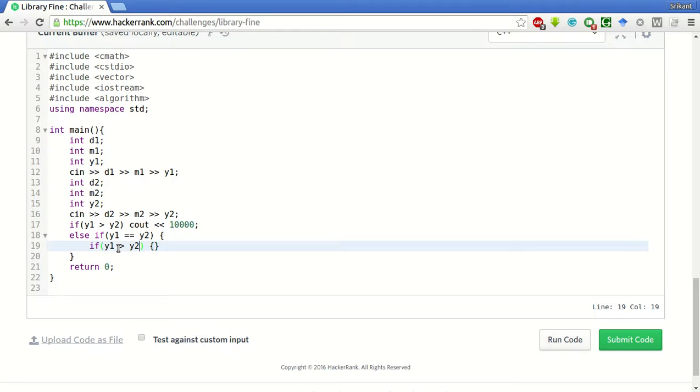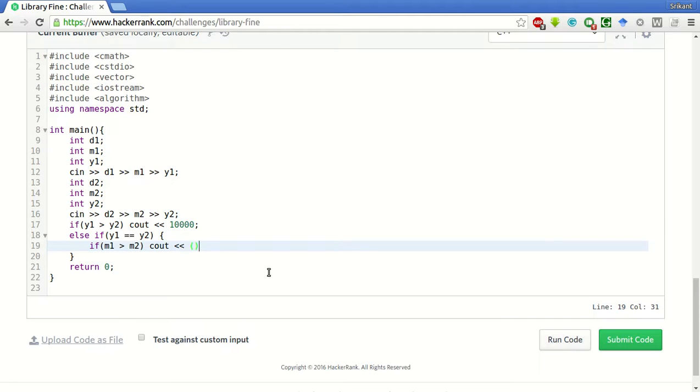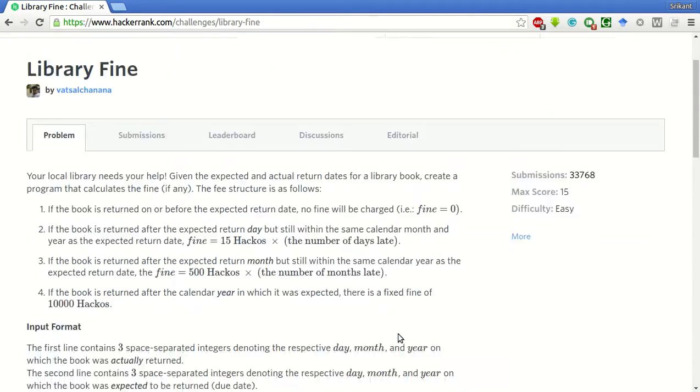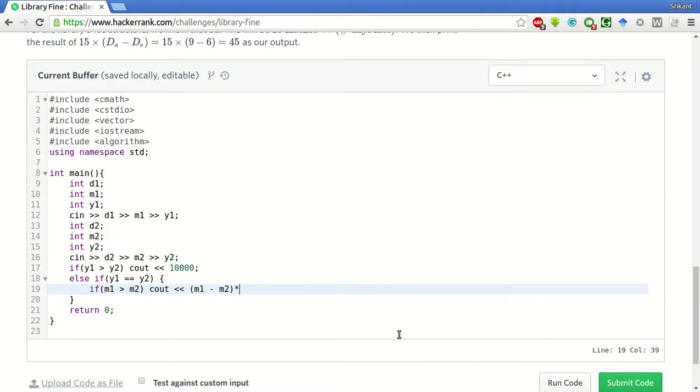then the number of hackers will be 500 into the number of months late. That will be M1 minus M2 into 500.